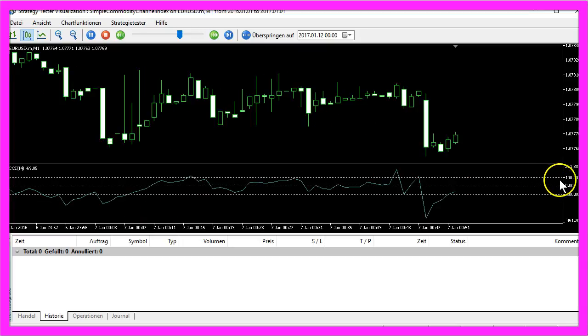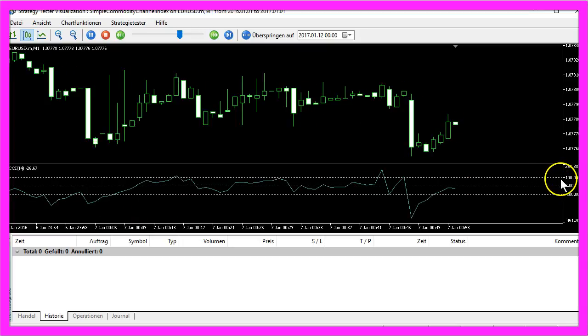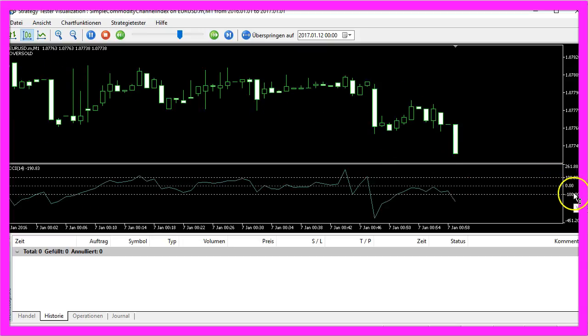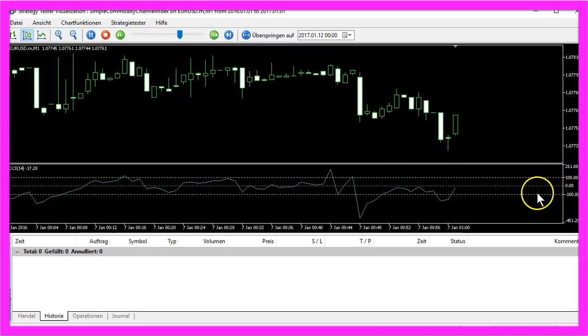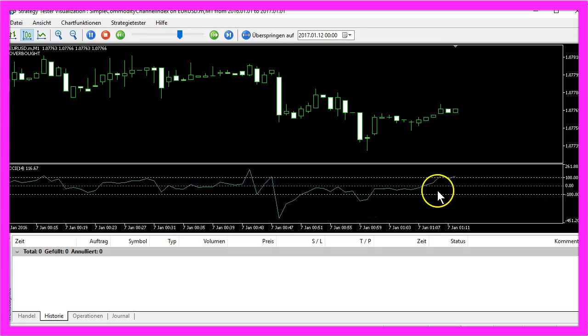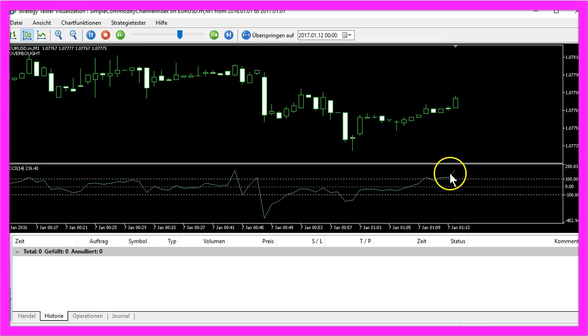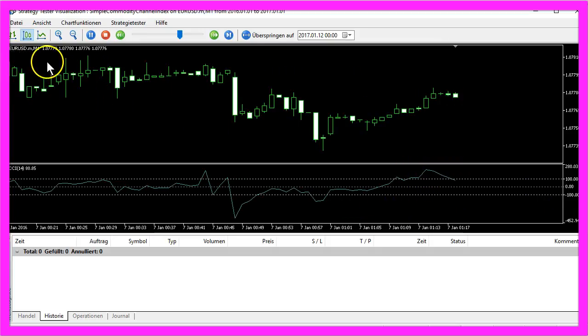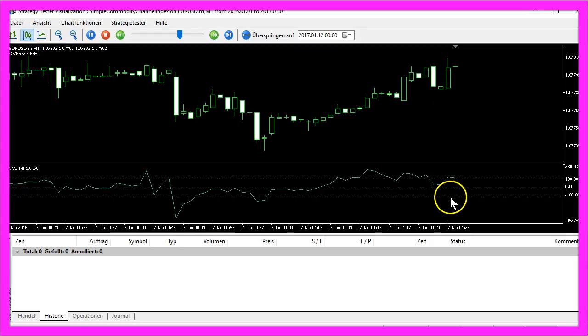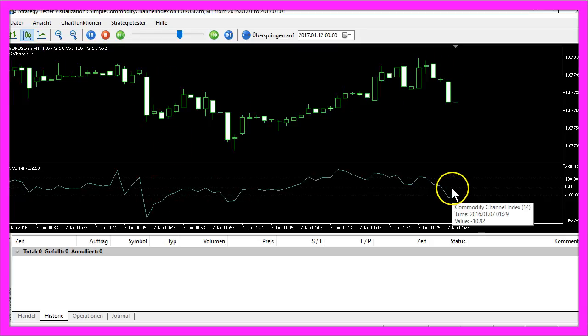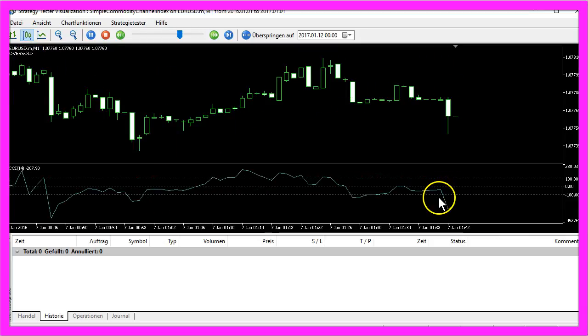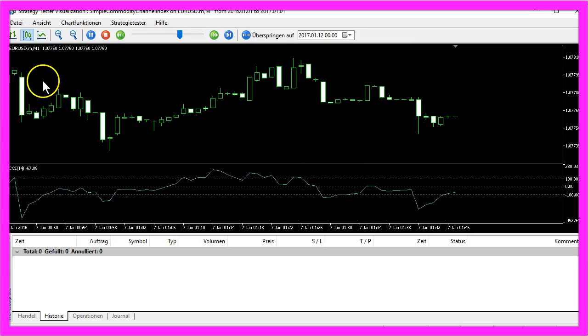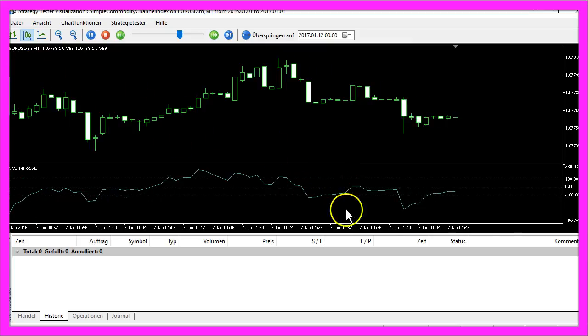It has a 100 plus and a 100 minus line, and whenever the value rises above the upper line it's overbought. In the other case, if the indicator falls below the lower line it's oversold.